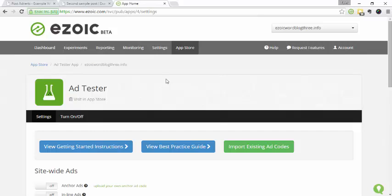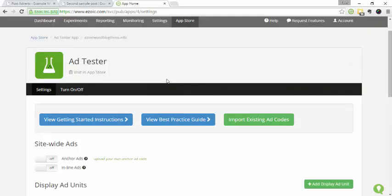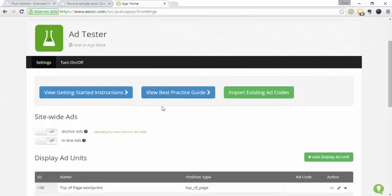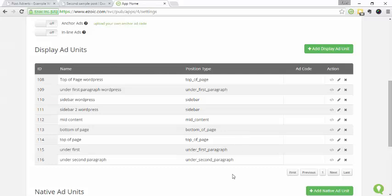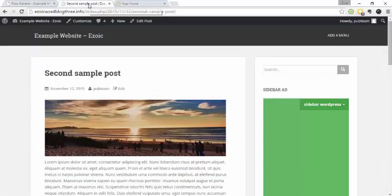Okay. Now, I'm just fast forwarding so you guys can see. I've created all these ad units, and I've gone ahead and put them on our site. So if I go to the site,